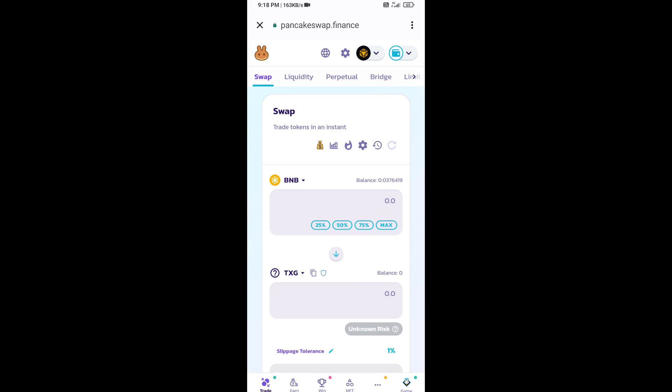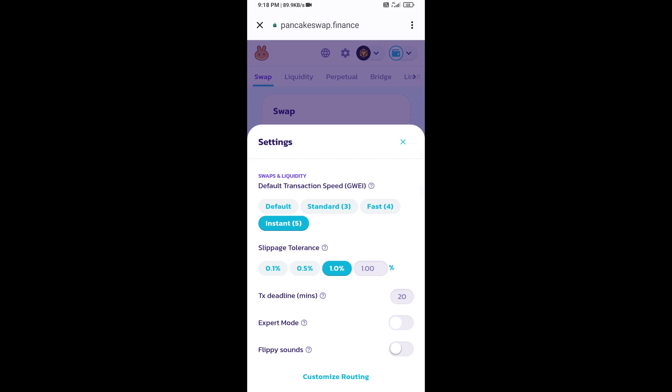After that, you will set slippage for effective purchasing. Click on this icon and here you will set 2% slippage. Click on the cut icon.